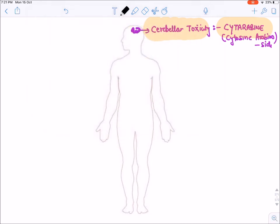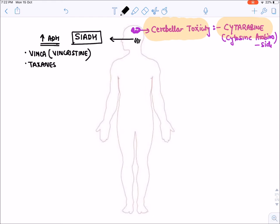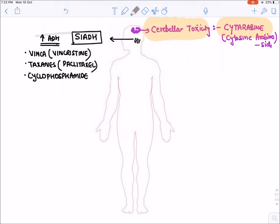Certain drugs cause increased ADH release from the hypothalamus, known as SIADH — Syndrome of Inappropriate ADH Secretion — raising ADH levels. The drugs that cause SIADH are: Vinca alkaloids like Vincristine and Vinblastine (any drug starting with 'vin'), Taxanes like Paclitaxel and Docetaxel (any drug ending with 'taxel'), and Cyclophosphamide.